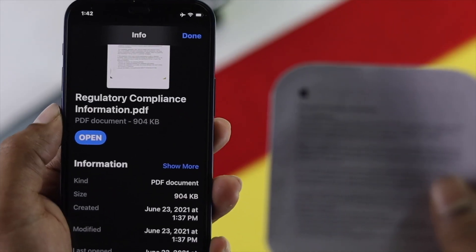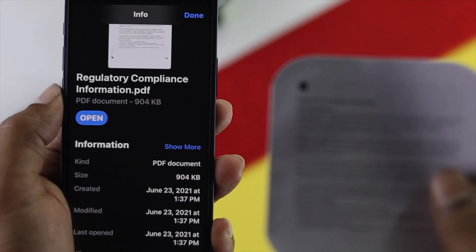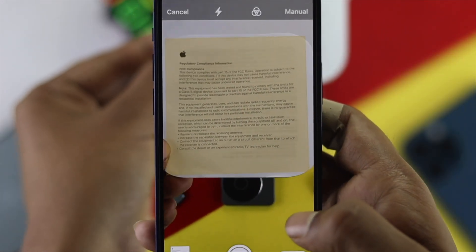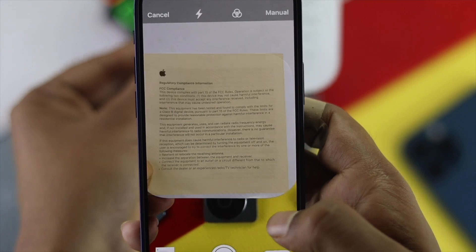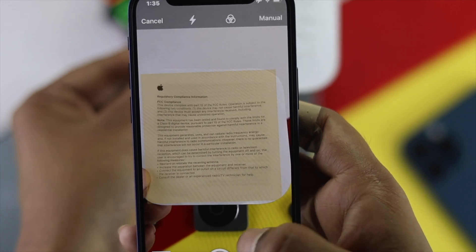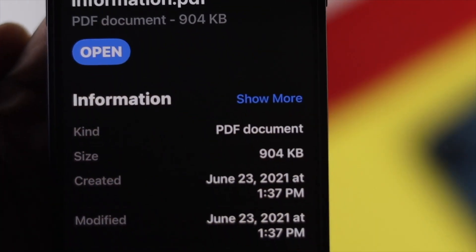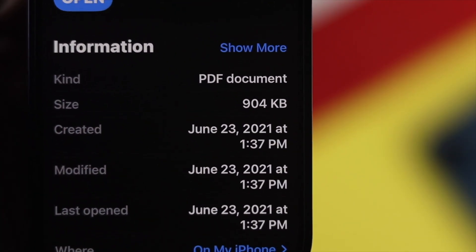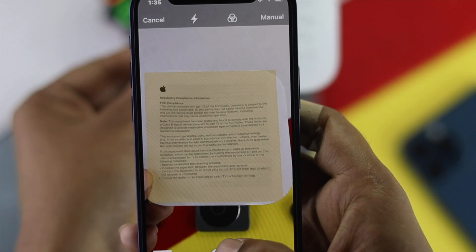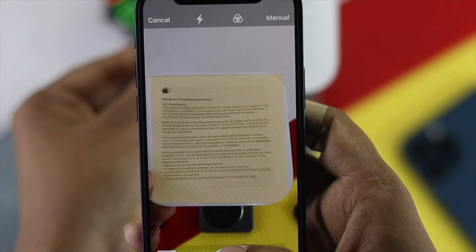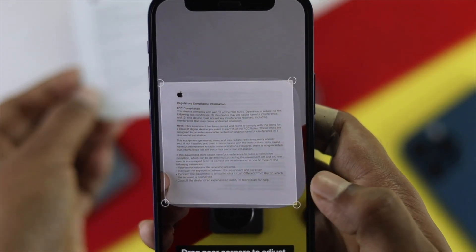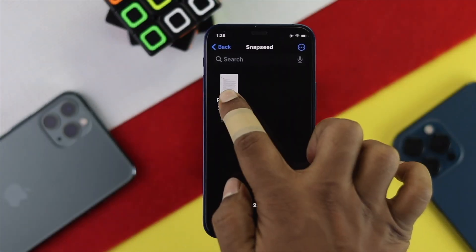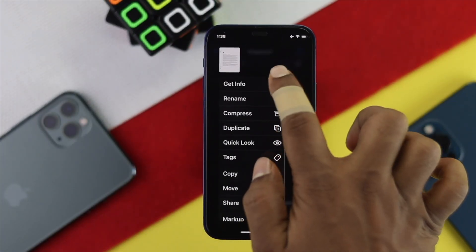Hey there everyone! Welcome back to the channel. In today's video we're going to talk about how to scan a document and how to make it as a PDF on your iPhone. This is one of the cool features a lot of people have on their iPhone but they probably don't know about.